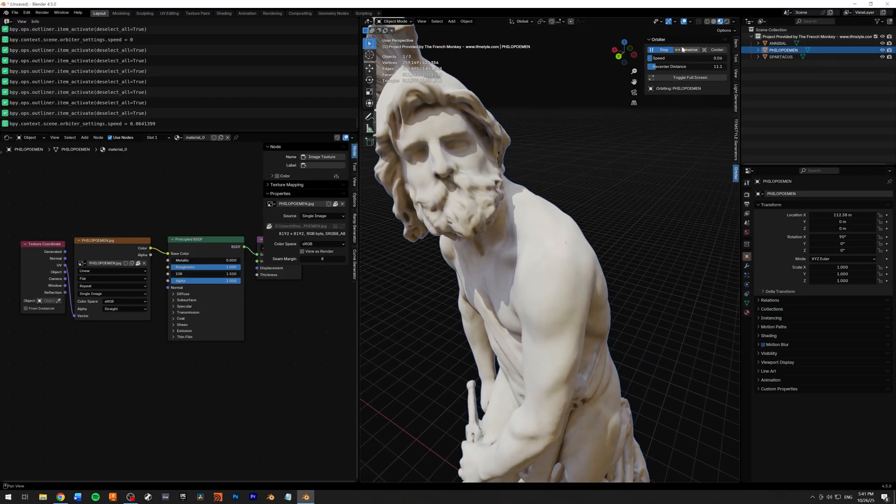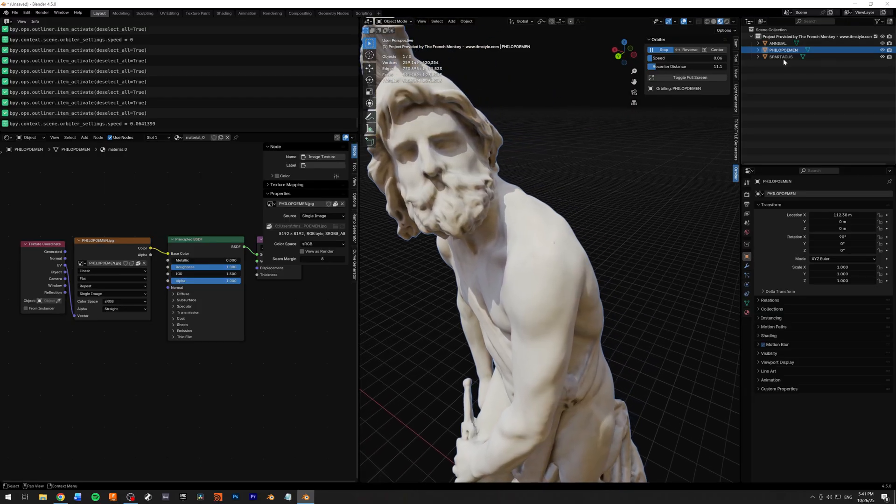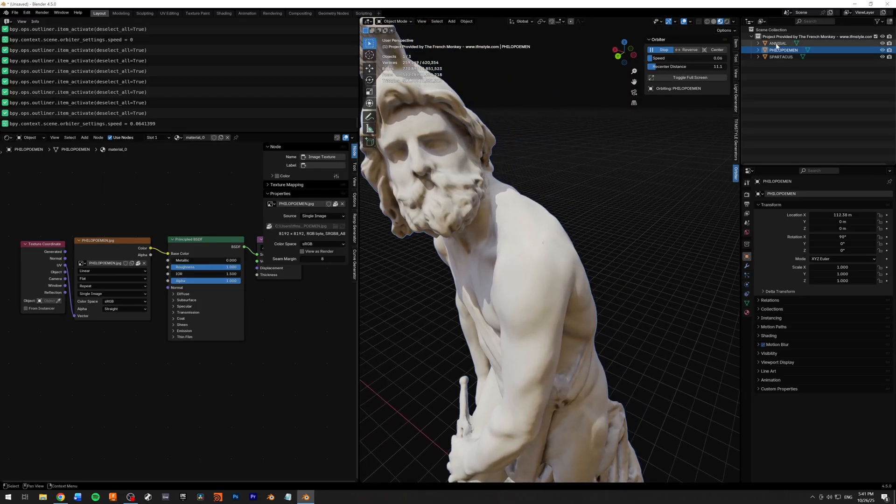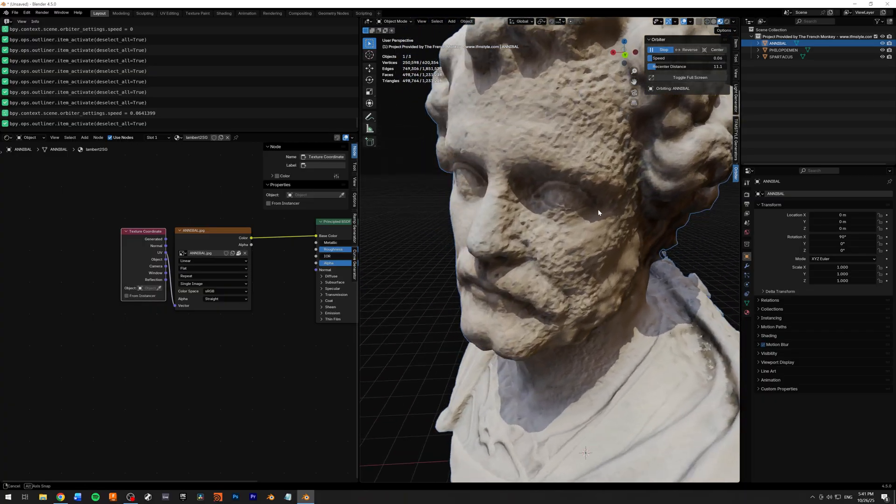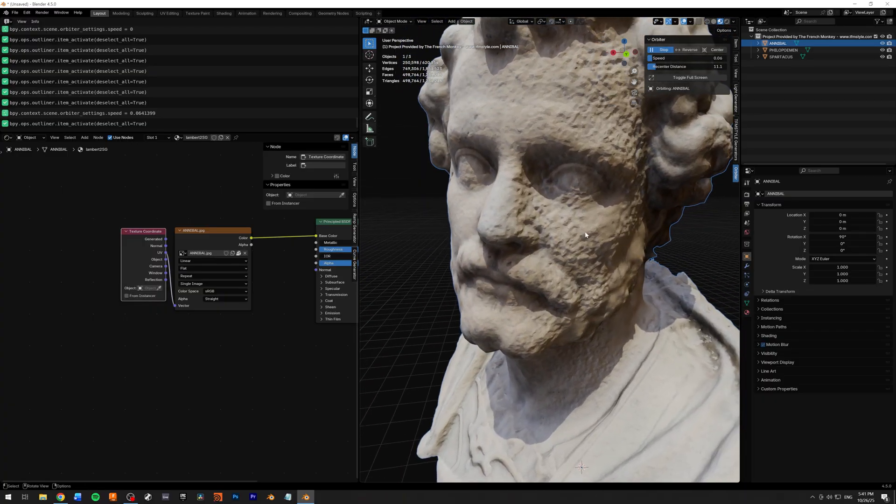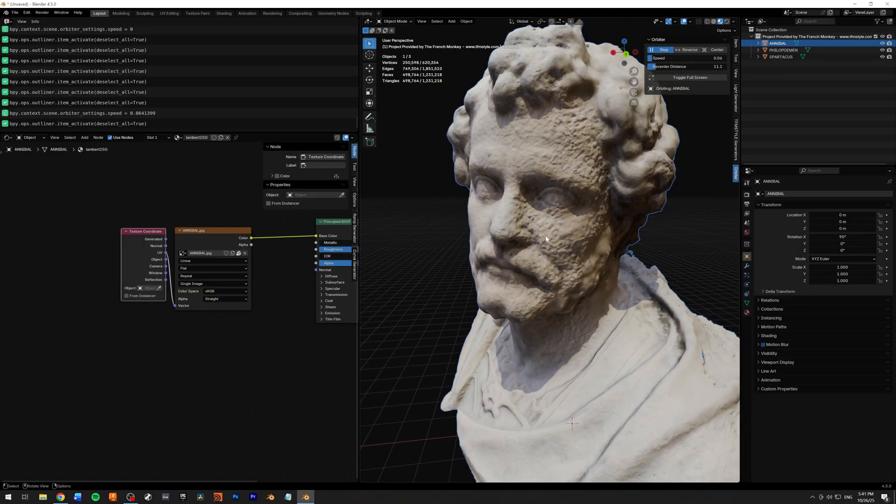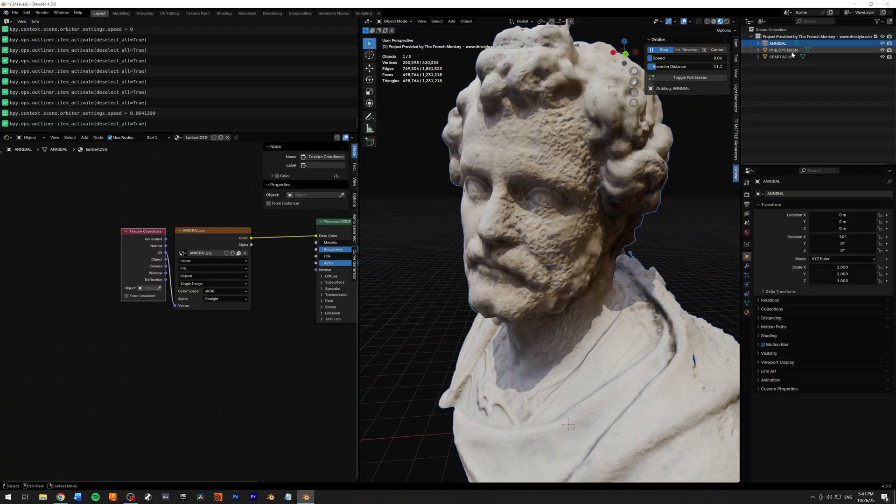While you're orbiting an object, you can switch between a different one. As you can see, now I'm orbiting this object.